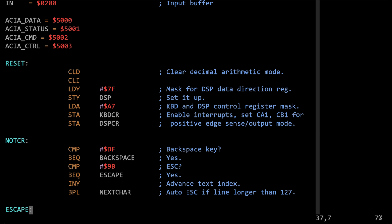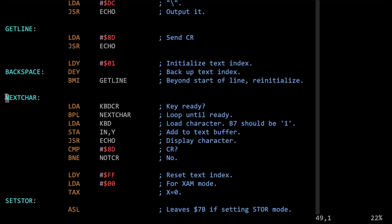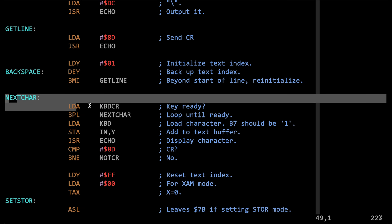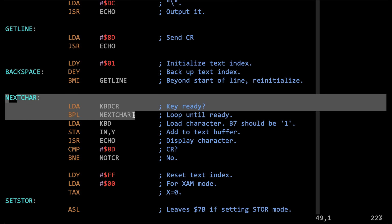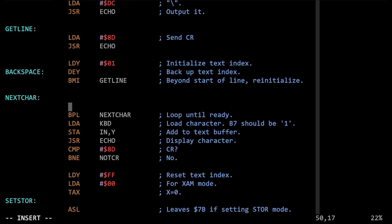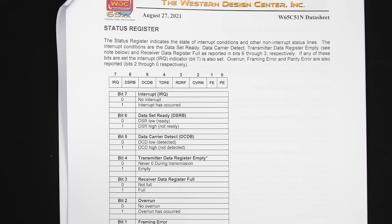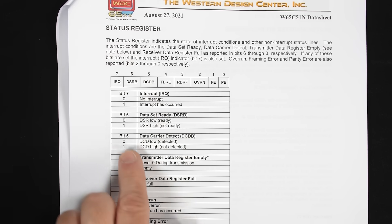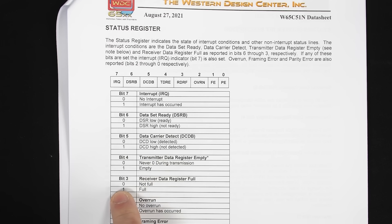Let's start by looking at the Apple 1 input routine. It's basically these four lines: the first three lines are a loop that sits until there's a key ready from the keyboard, and then the last line reads the key from the keyboard into the A register. We want to change these lines to wait for a character from the serial interface. We can start by getting the asynchronous communication interface adapter status to see if there's anything in the receive buffer. Looking at the datasheet for the status register, the receiver data register full is bit 3.